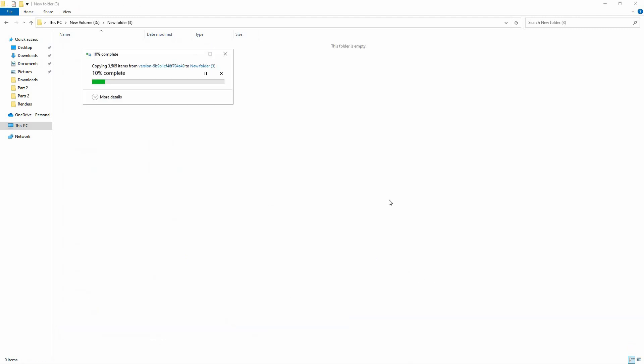And that's it. You've now successfully moved Roblox to another drive. To make sure that Roblox is working properly, open it up and see if it loads.